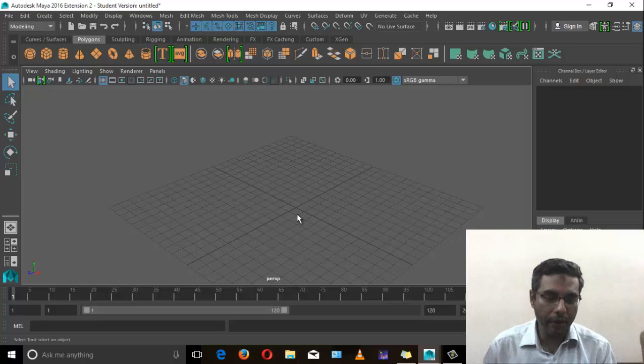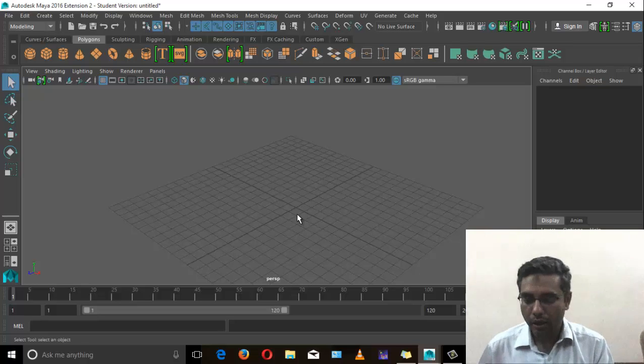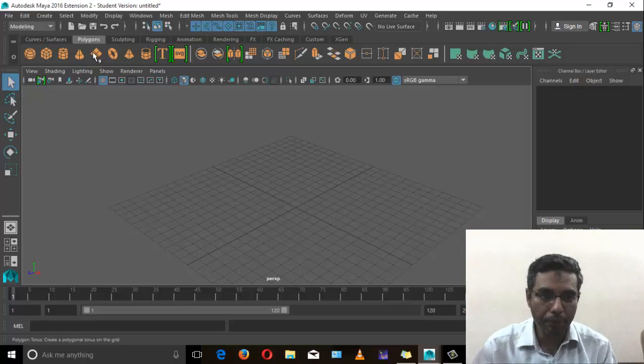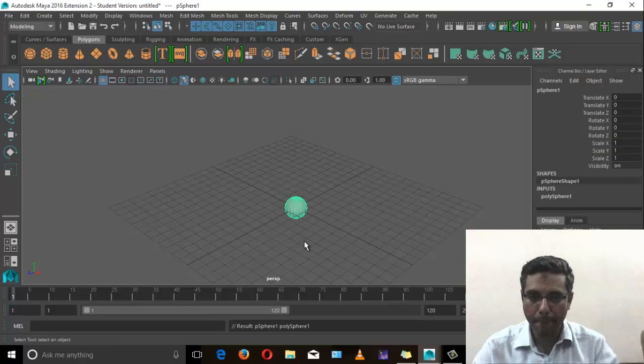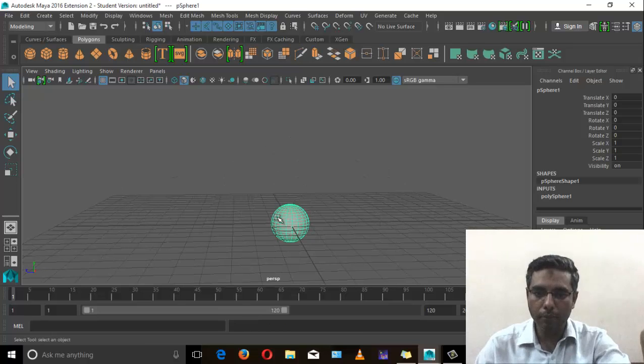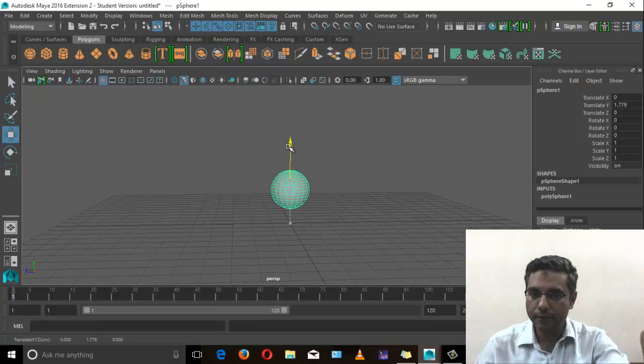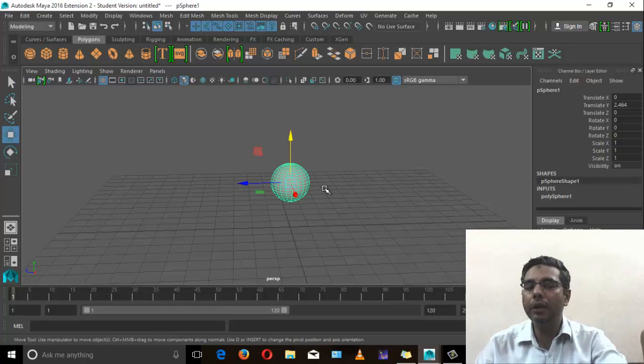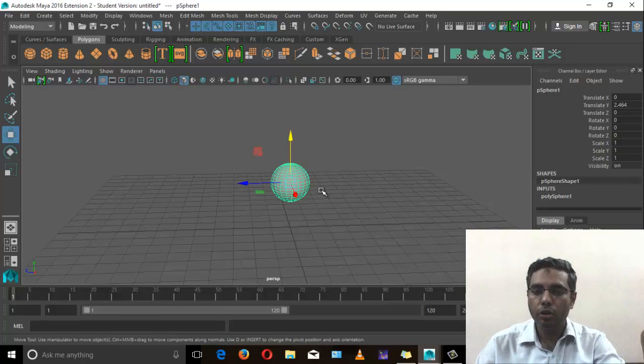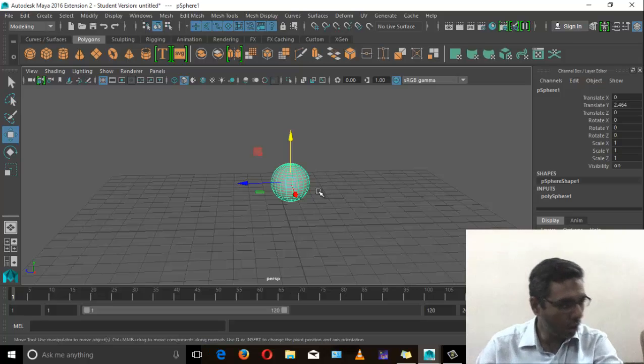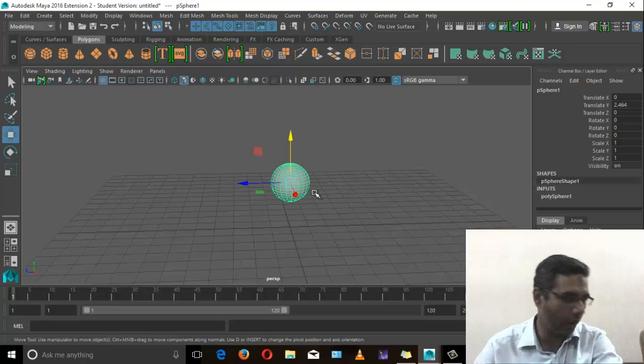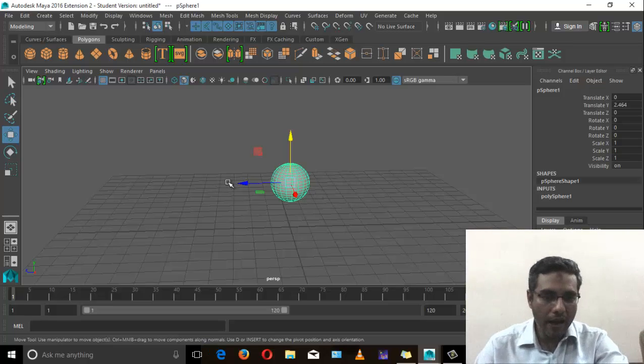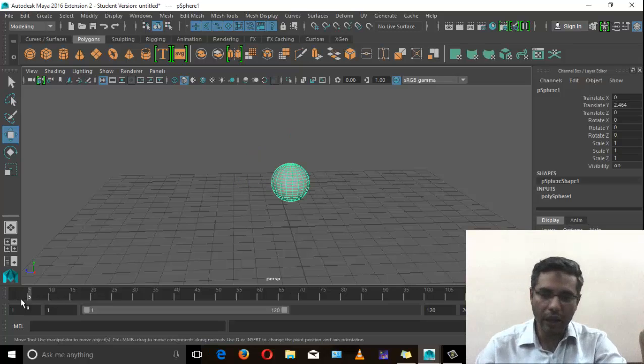In Maya, we need to do 2-3 basic steps that we need to understand. For example, we have to make a simple project. Now I have to animate this ball, so there are 3 steps that you have to follow in a sequence.